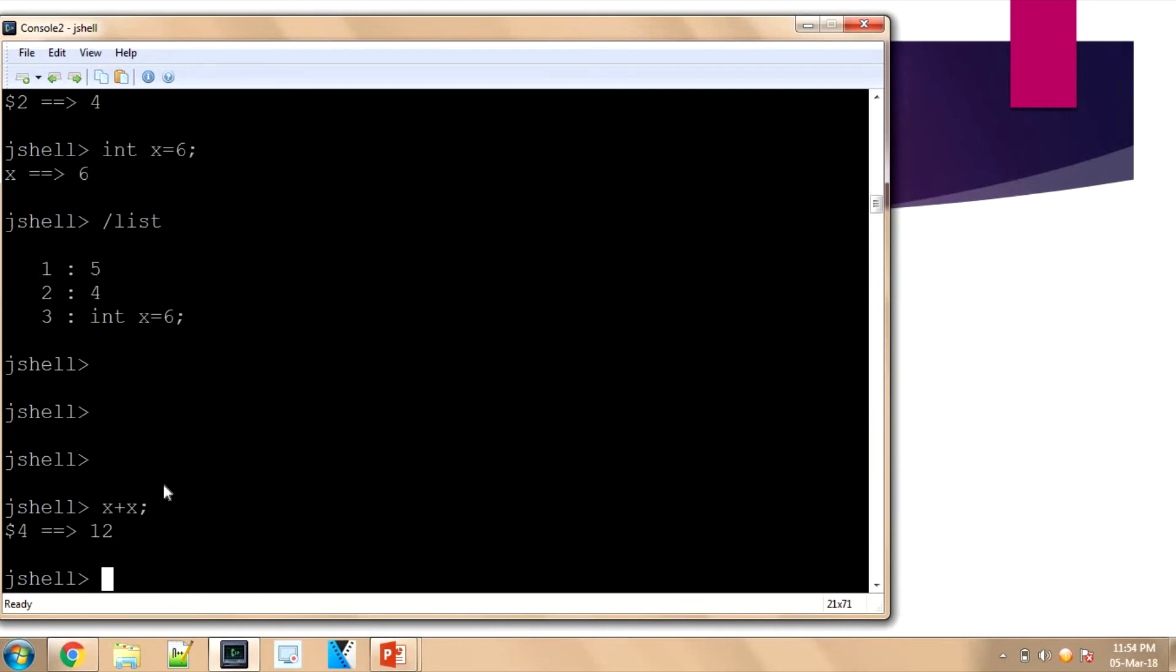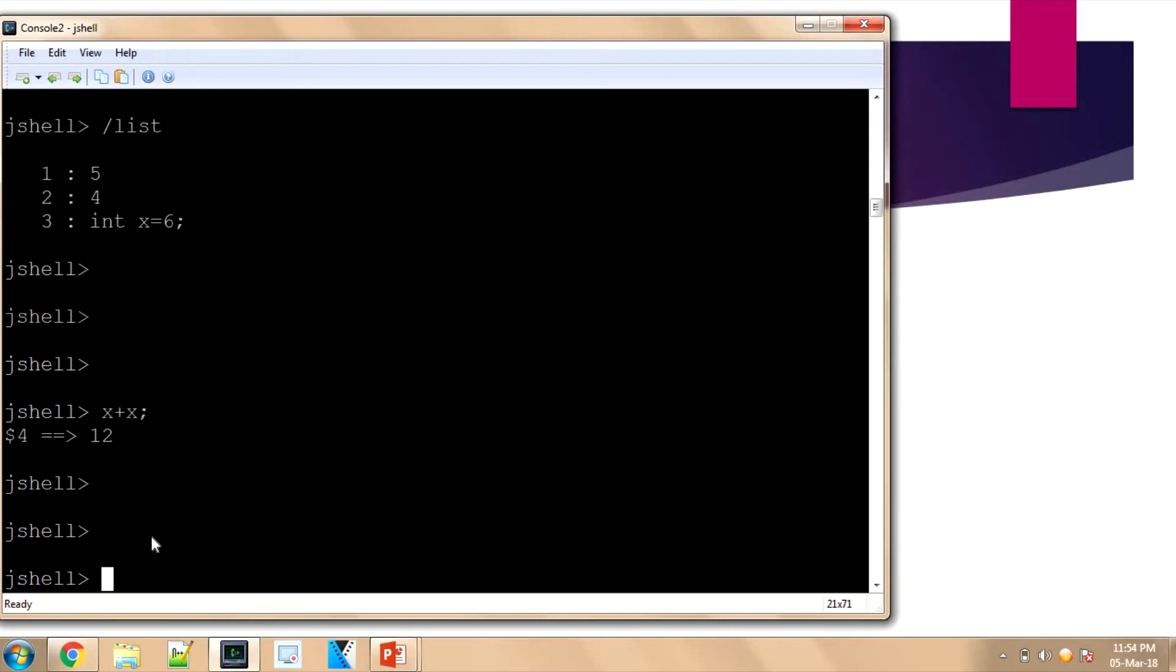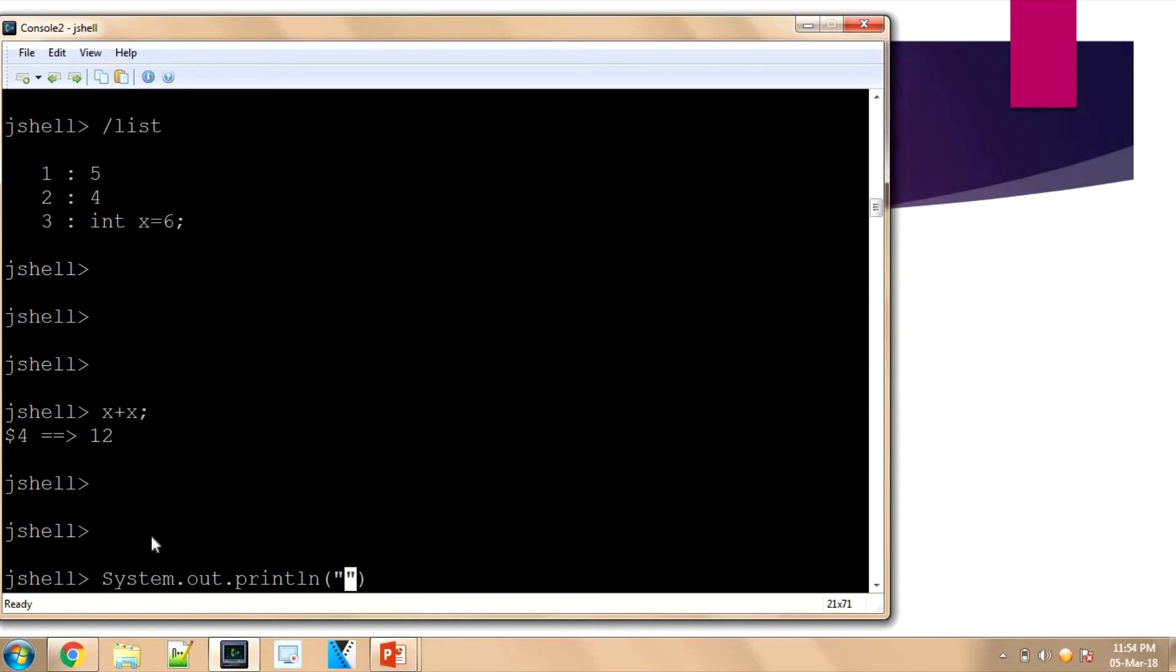Now we can add like 'x + x' and it will say 12. That is a fourth line. We can use System.out.println.